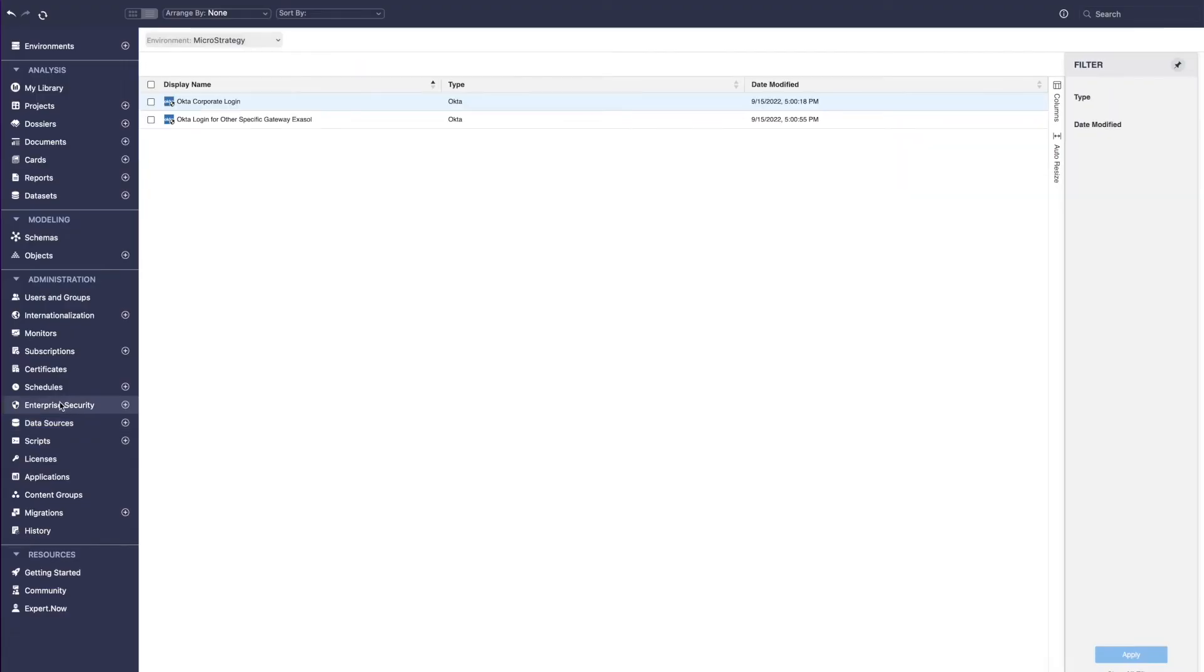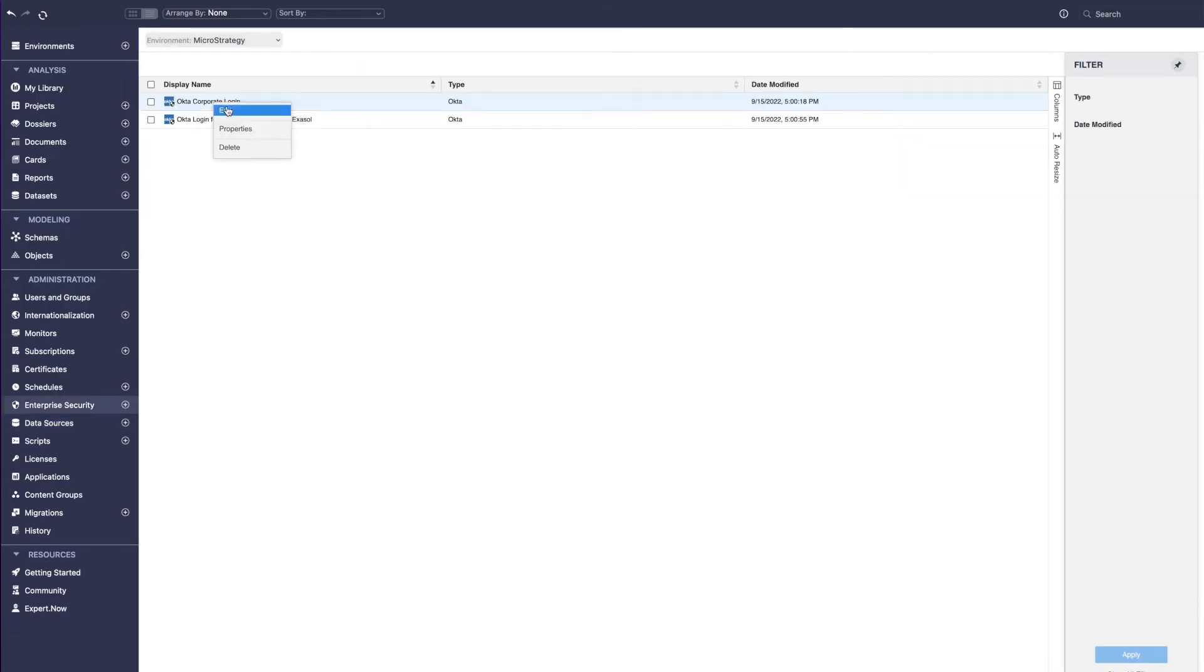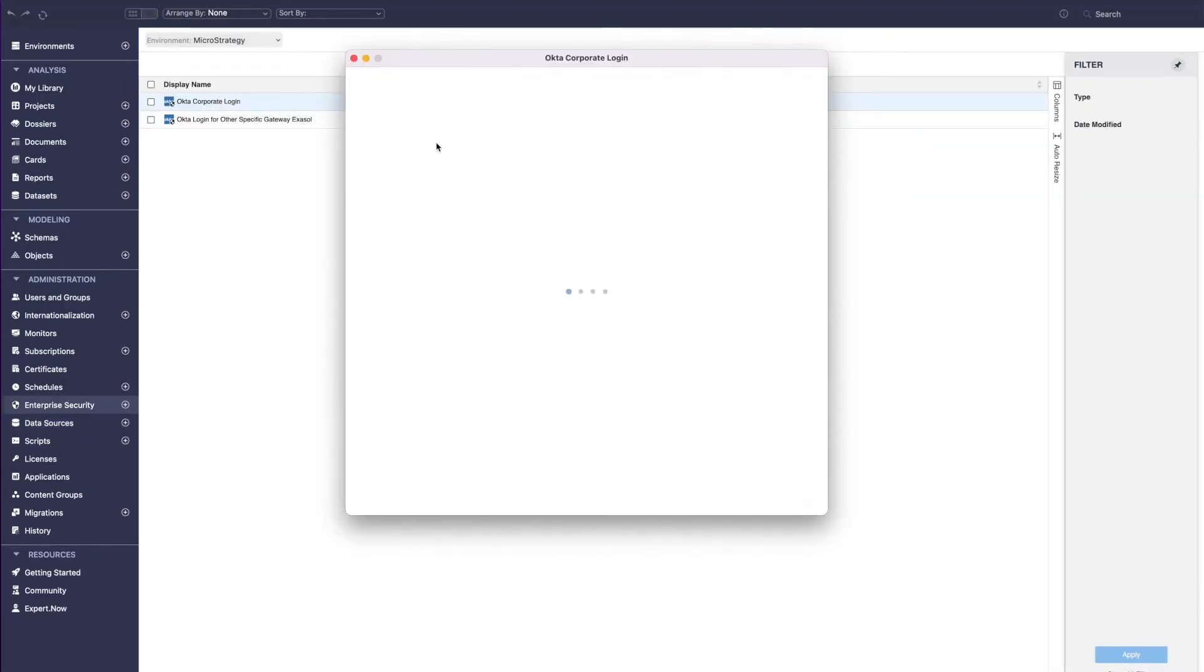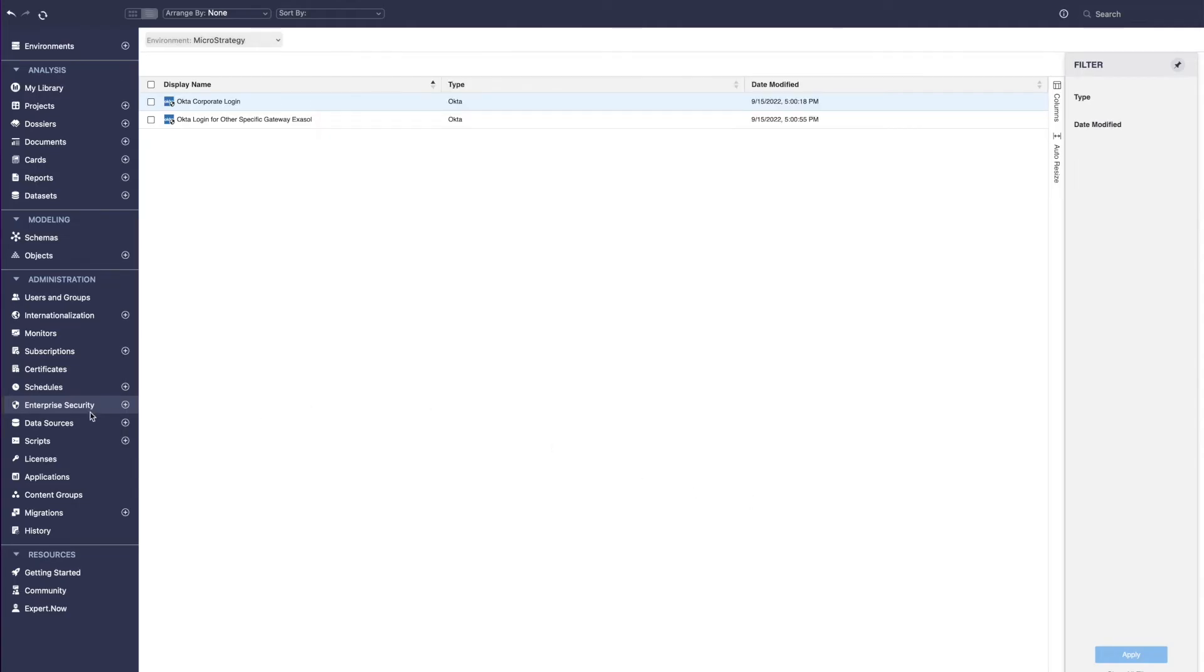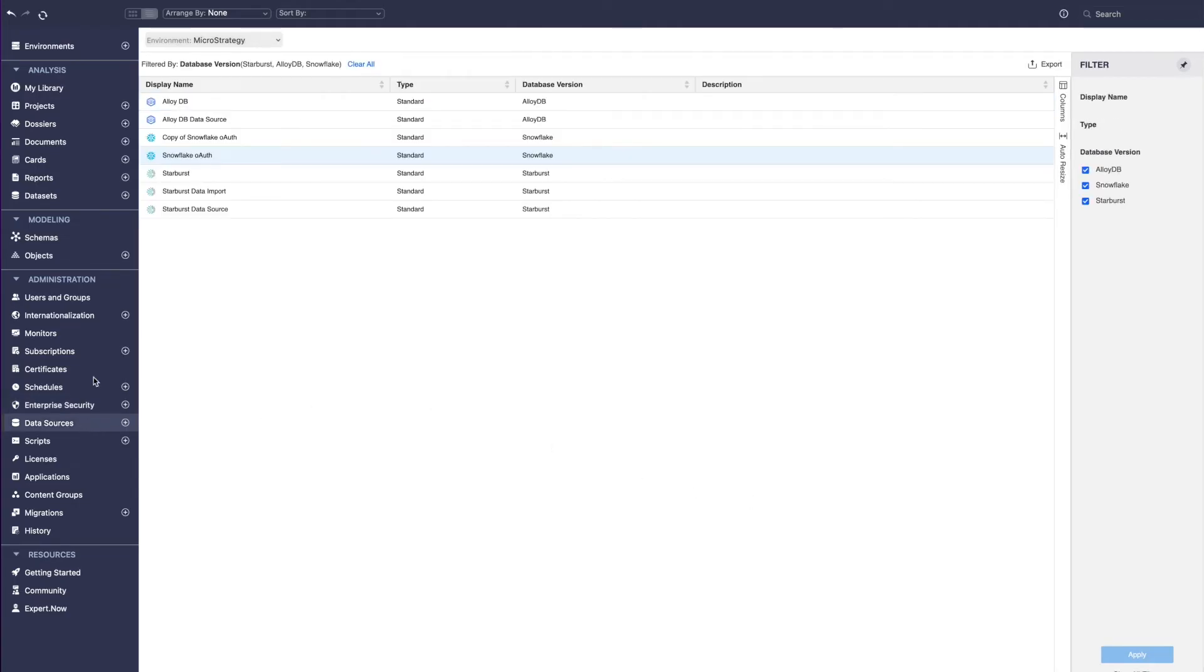For instance, on the administration side, we're introducing the new enterprise security blade in Workstation that helps administrators manage identity and access management profiles in a single place.